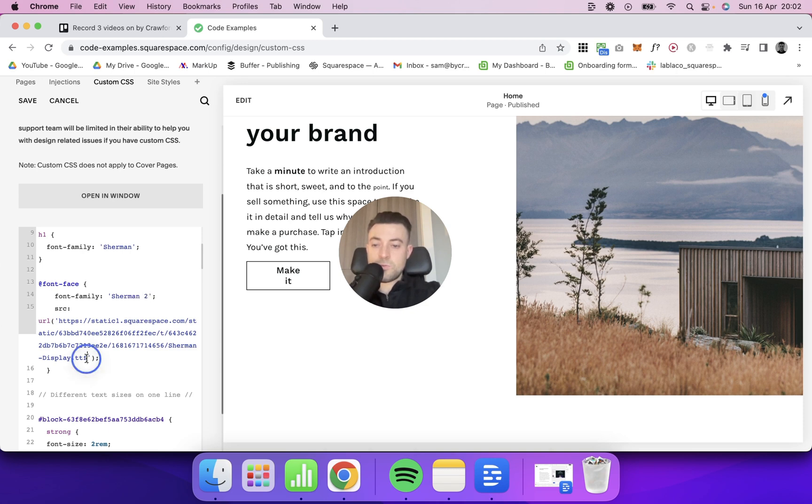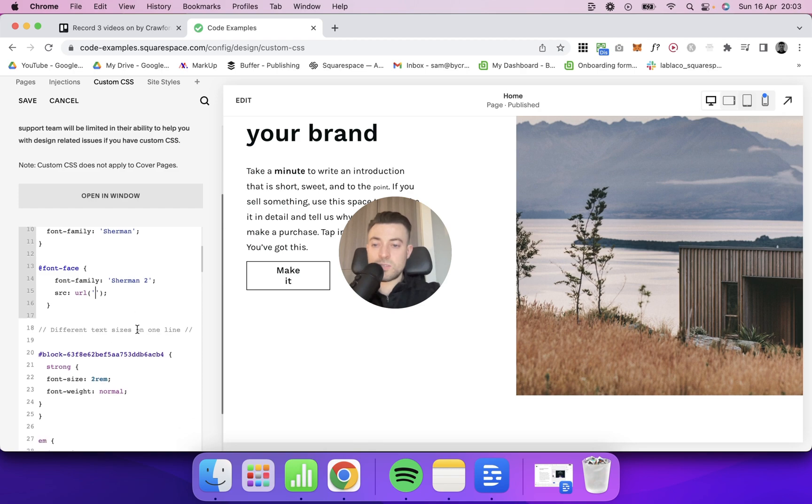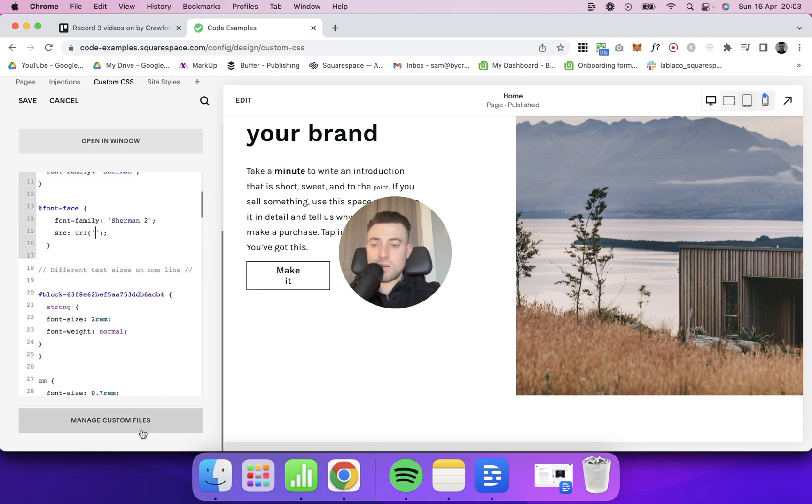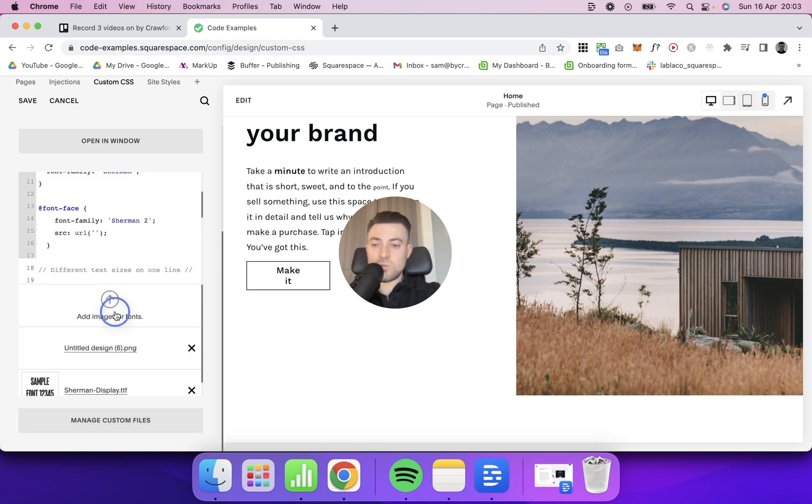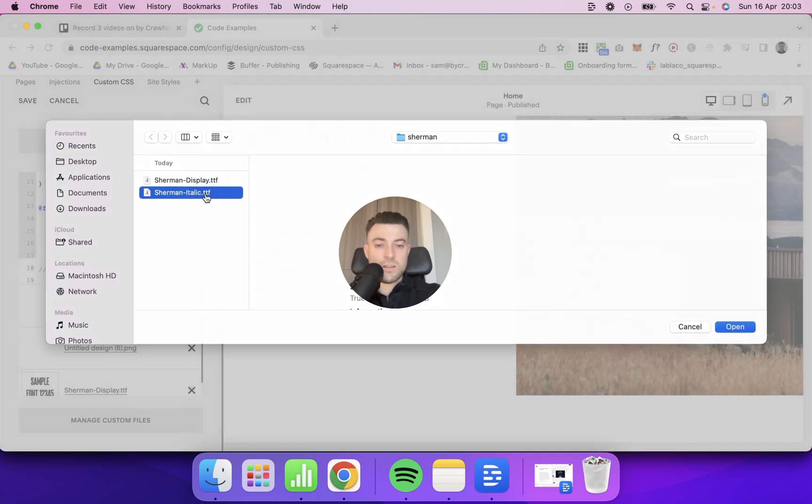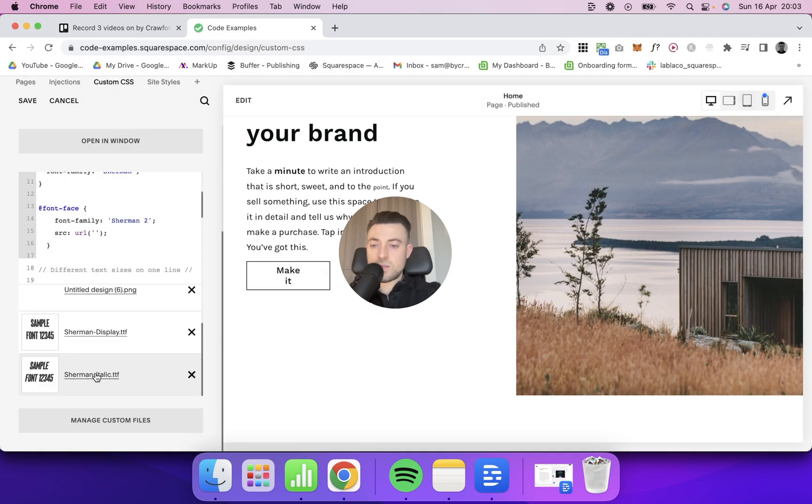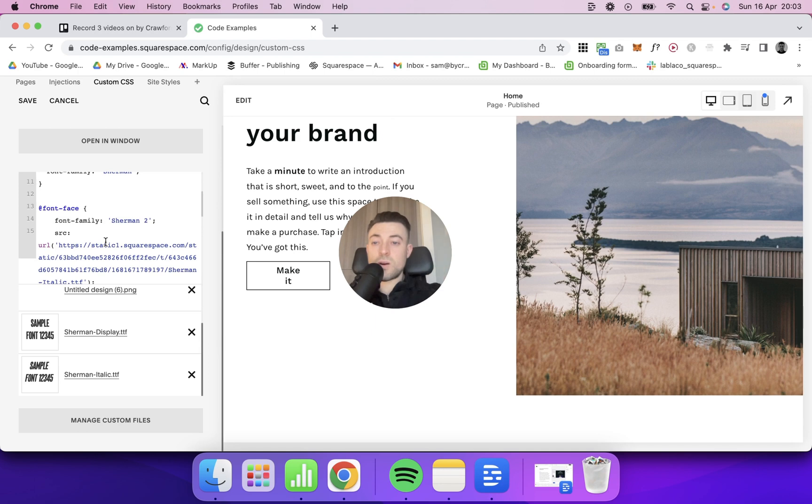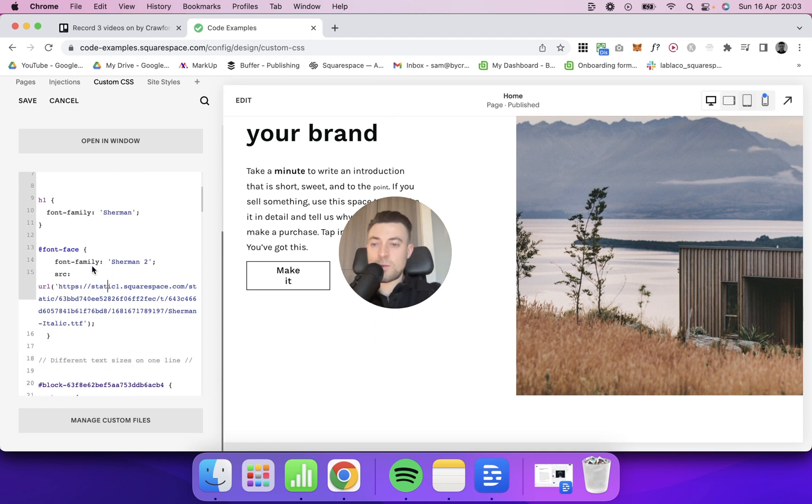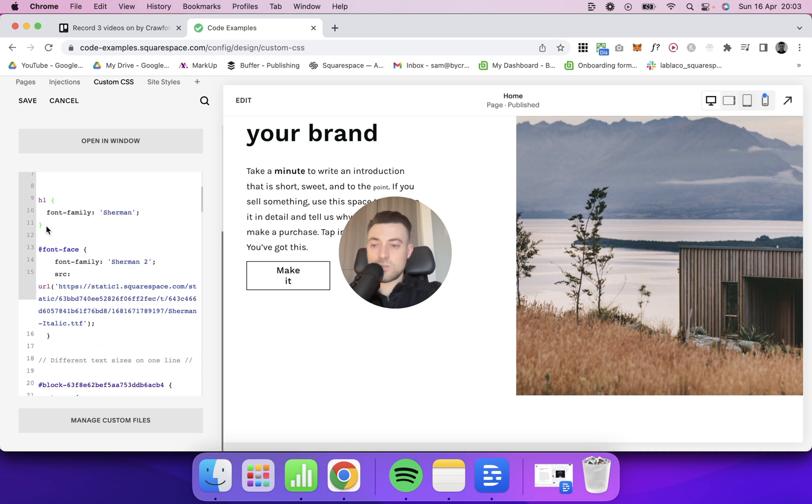We would change the URL. So we take that out first, we'd go down to our custom files and we'll upload a second font file. So let's just do the italic version. Then we click. So the URL resides within the quotation marks. And then I want to apply it to, let's say, just paragraph font.